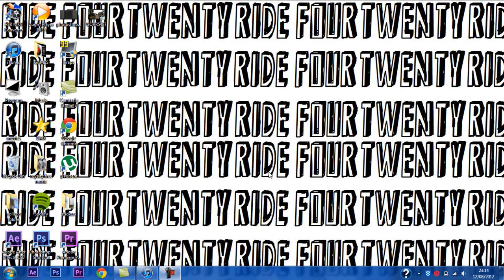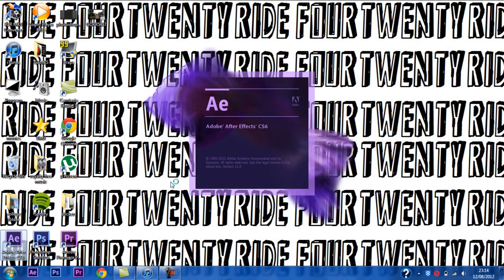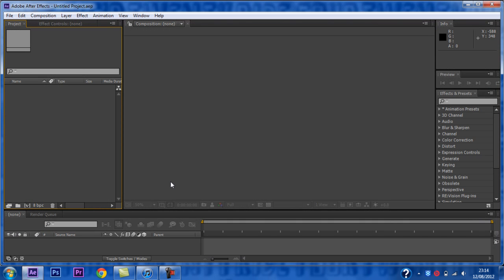Ride 420 presents a tutorial for using Twixtor in Adobe After Effects CS6. First you want to open up the After Effects CS6 program. Wait for the program to load up, this may take some time. Now the program has loaded up.